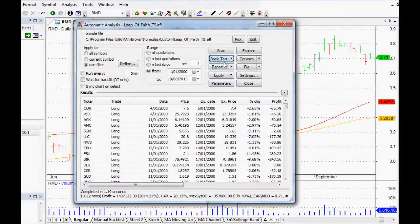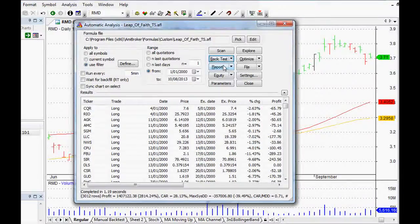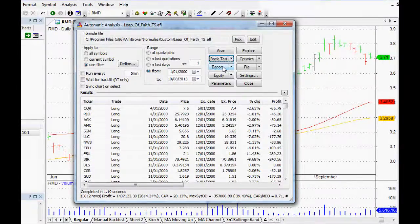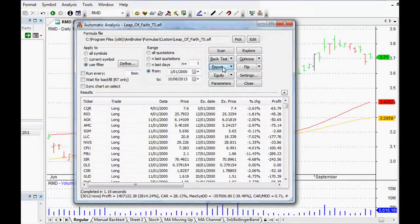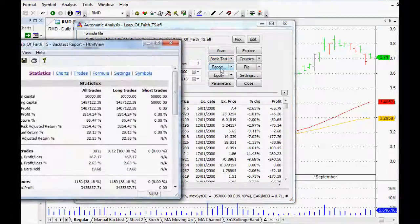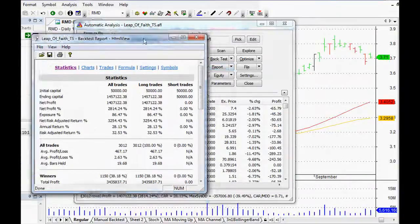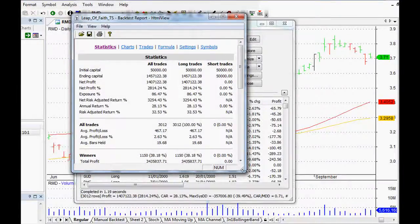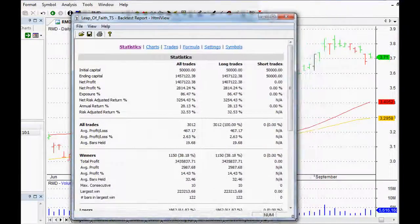As you can see, within literally two seconds it gives us the information. It's backtested those 200 stocks over the last 13 years. If we were to do this manually guys, it would take us weeks and weeks and weeks, if not months, if we ever got it done at all.